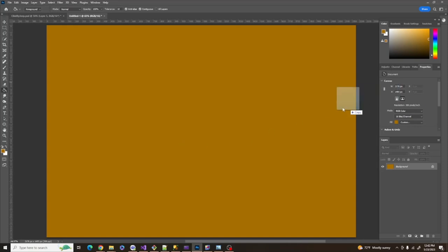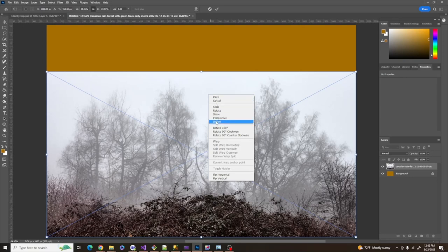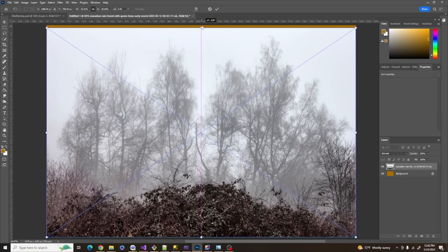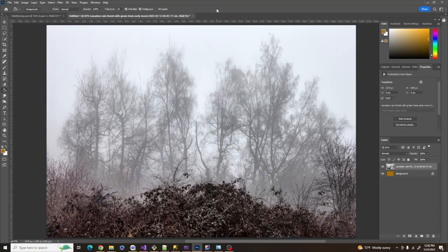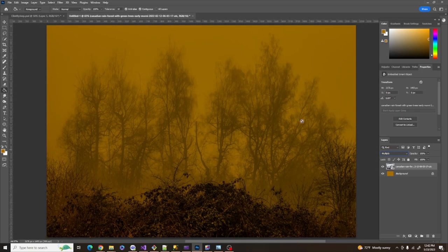The next step is to add my tree layer, take it down, right-click, hit Distort, and drag the trees up to the top. Then I'm going to set the Blend Mode to Multiply. This allows this color to bleed up through that tree layer, colorize it, and set the overall tone and personality that we're going to have in this image.